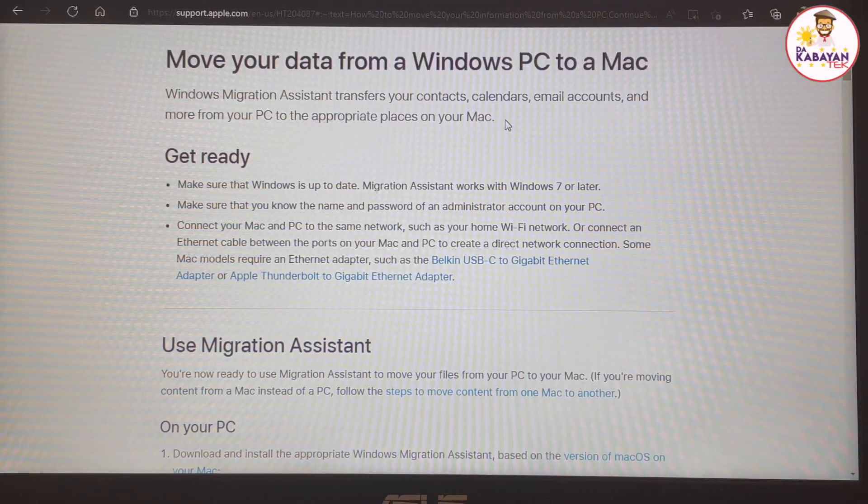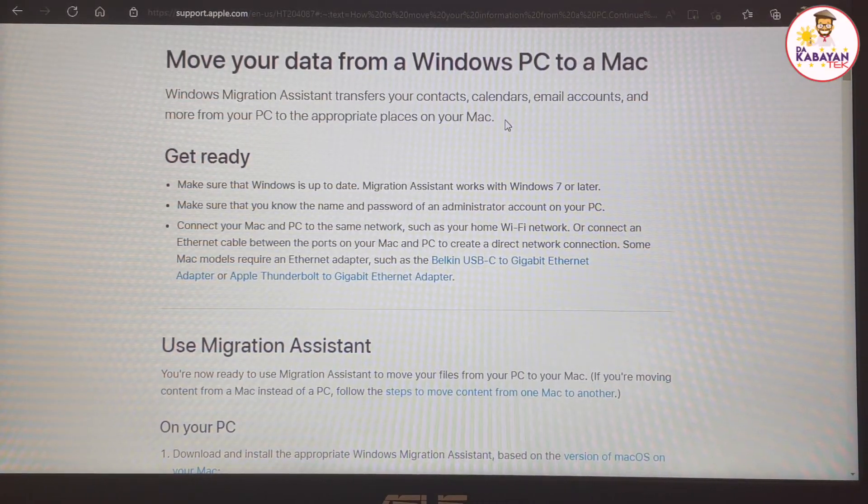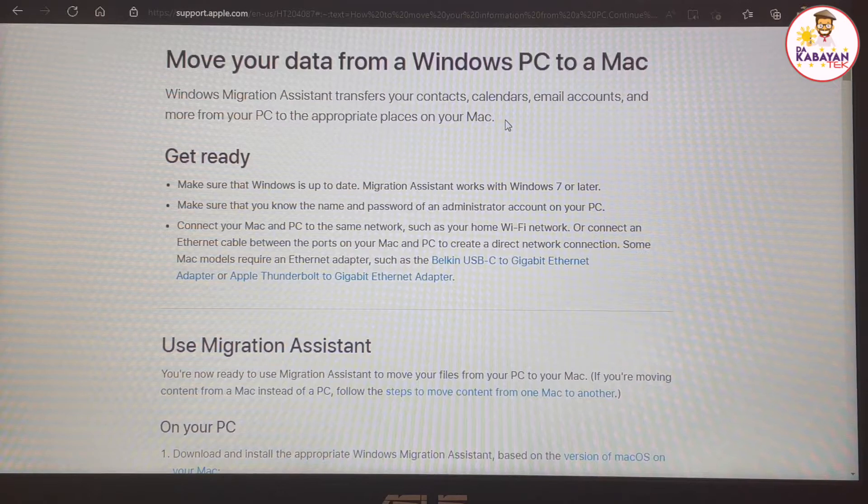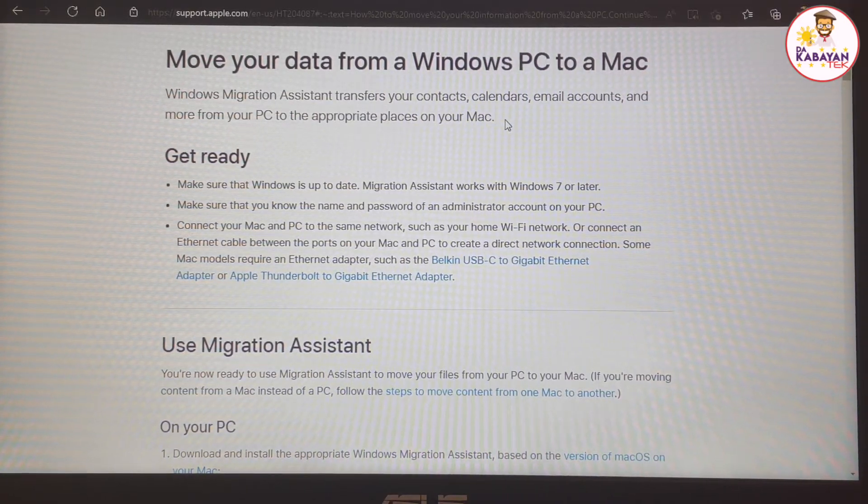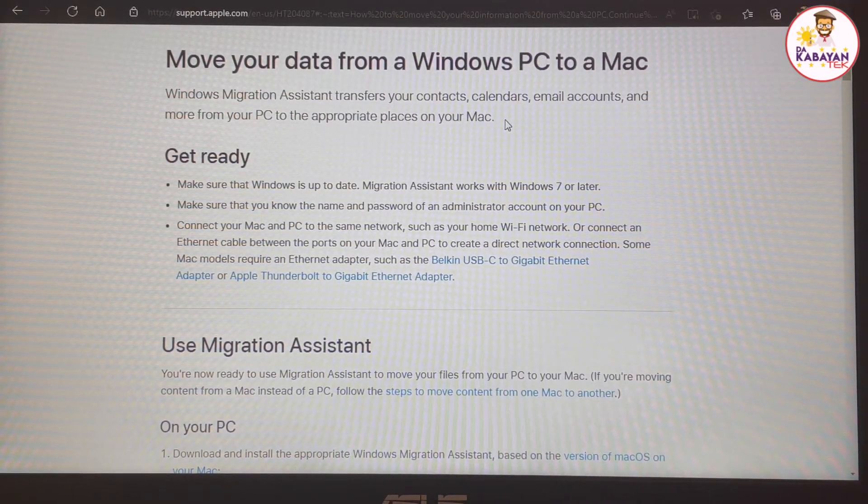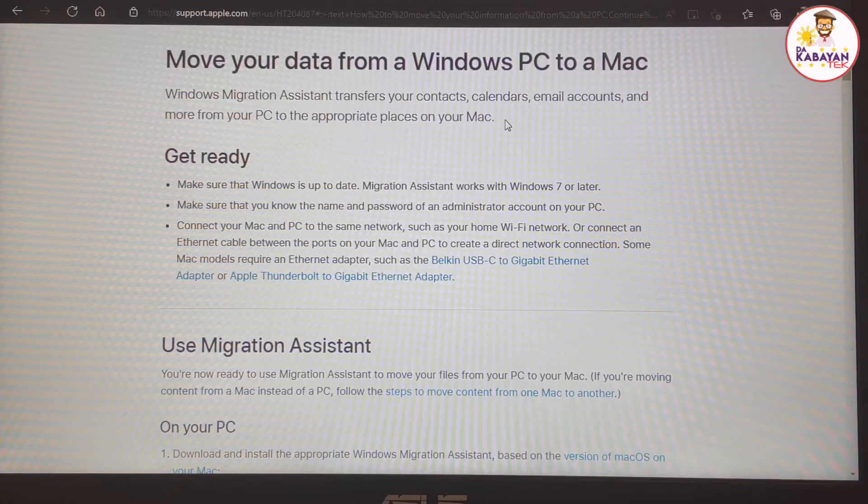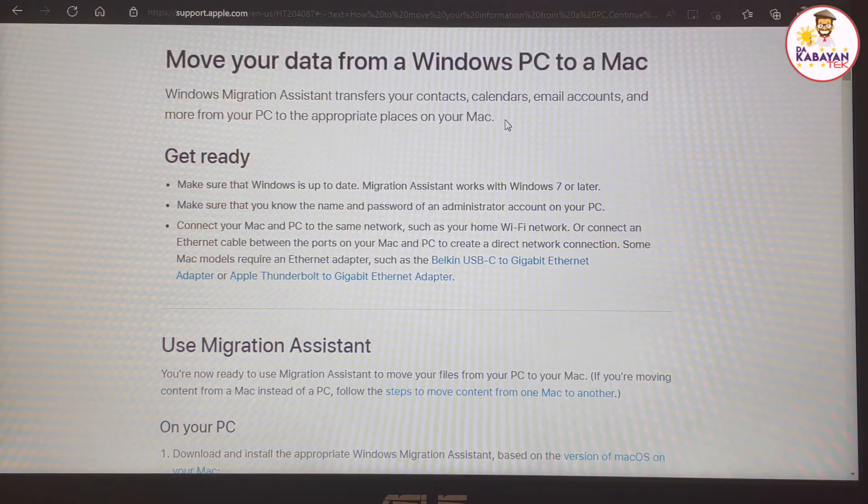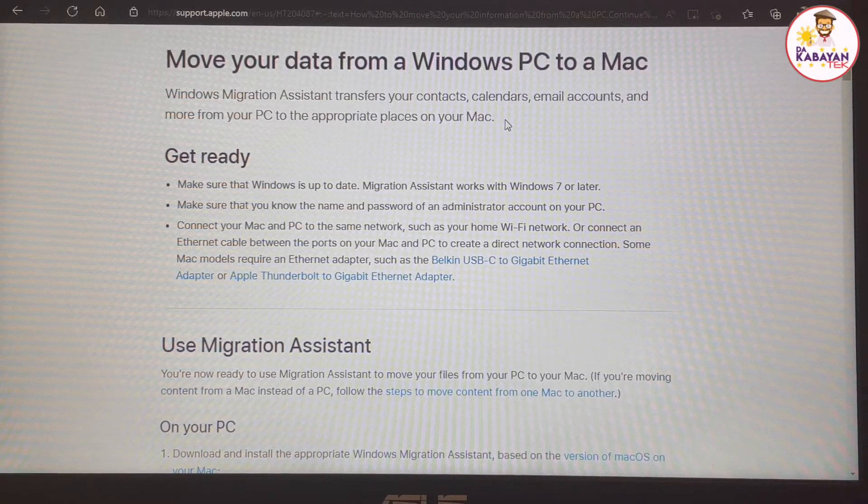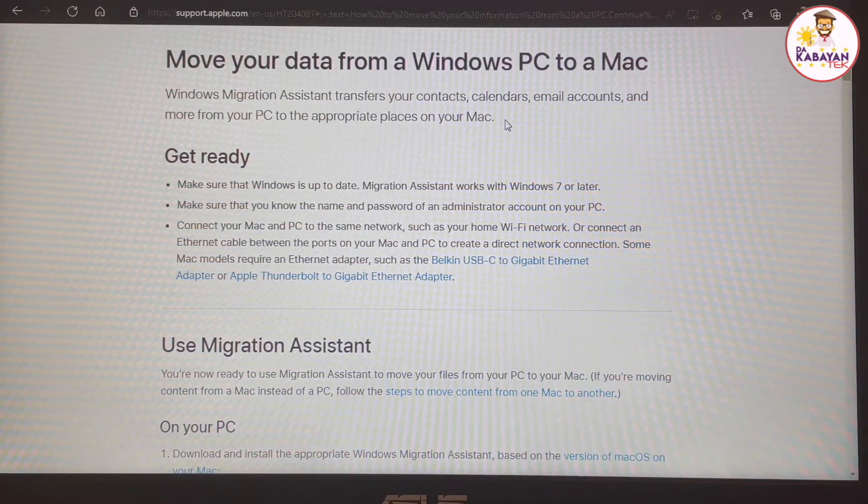When you go to the support website for Apple, all you have to do is type Windows PC to a Mac data migration, or I'm going to share the link down below in the description. So this is the site that you're going to see.